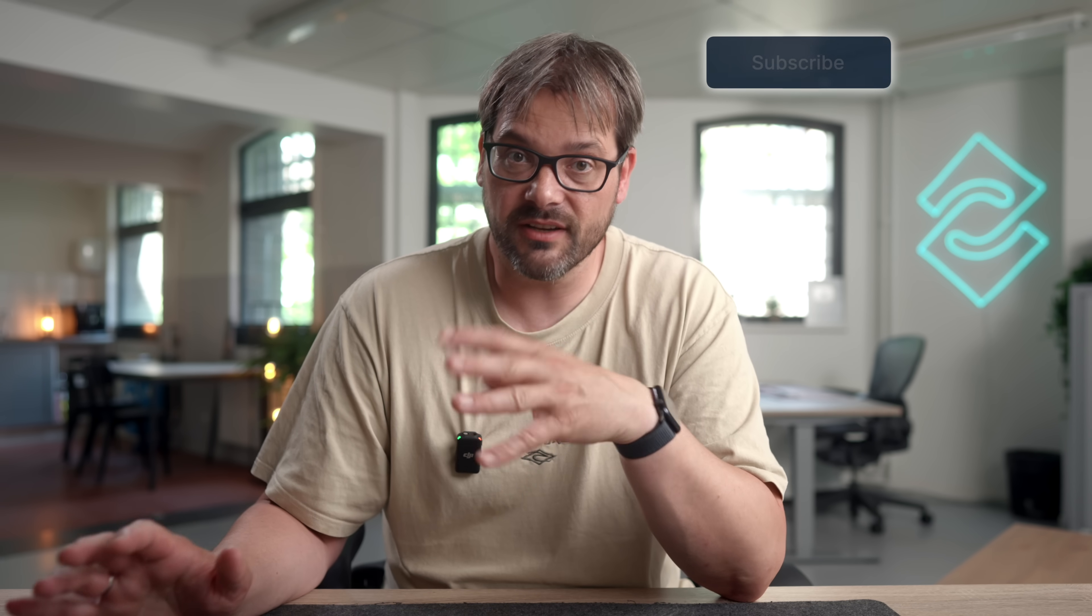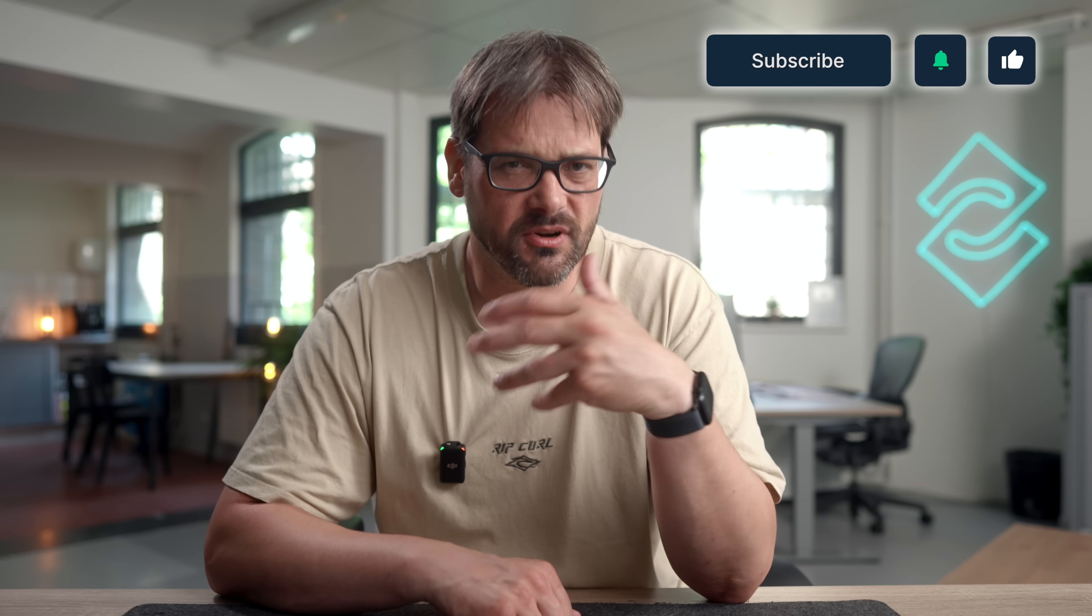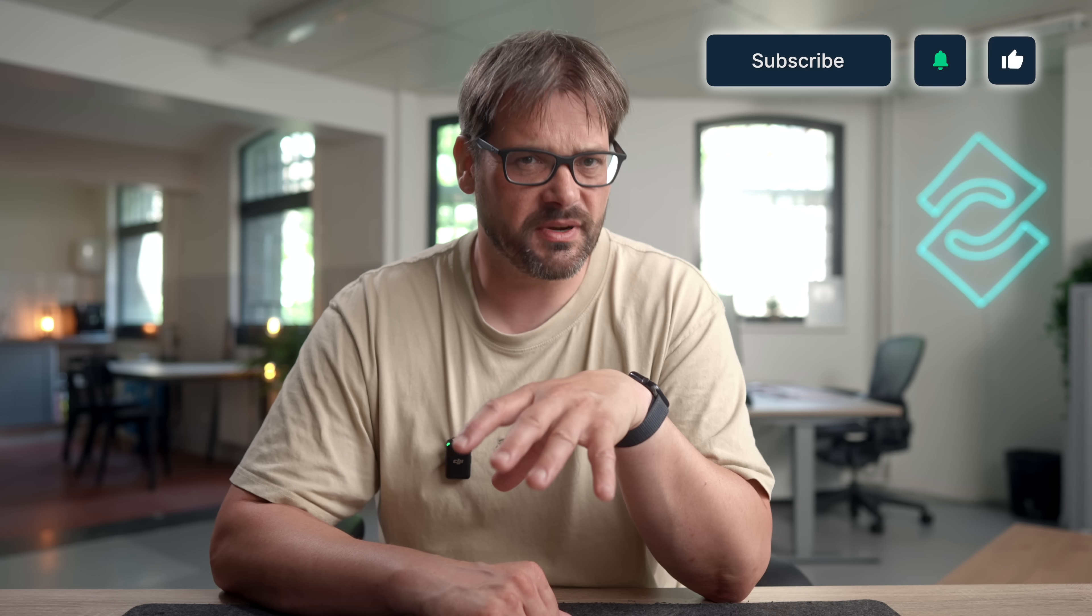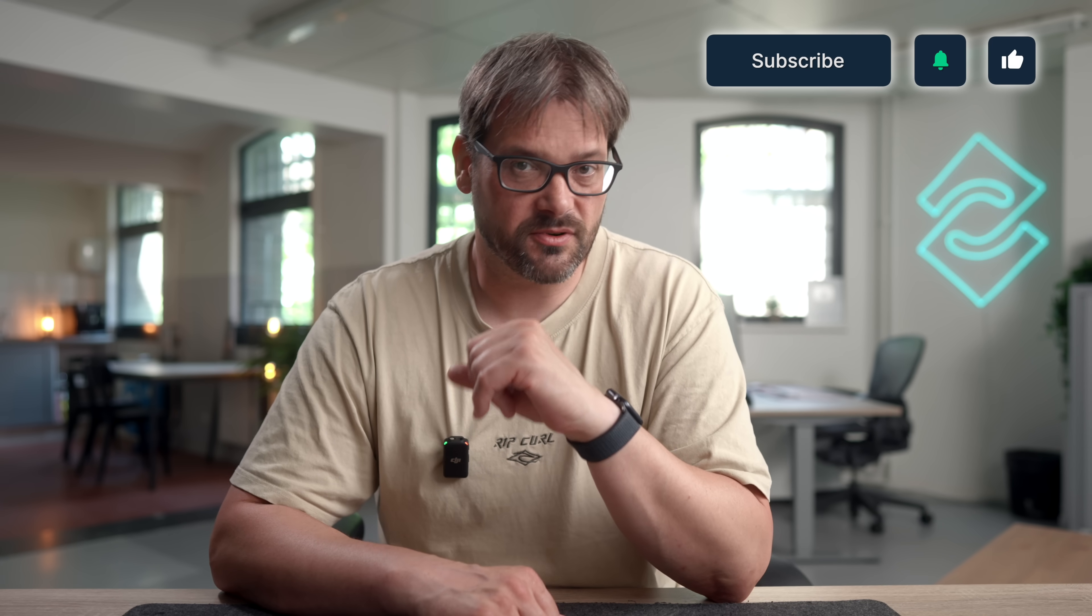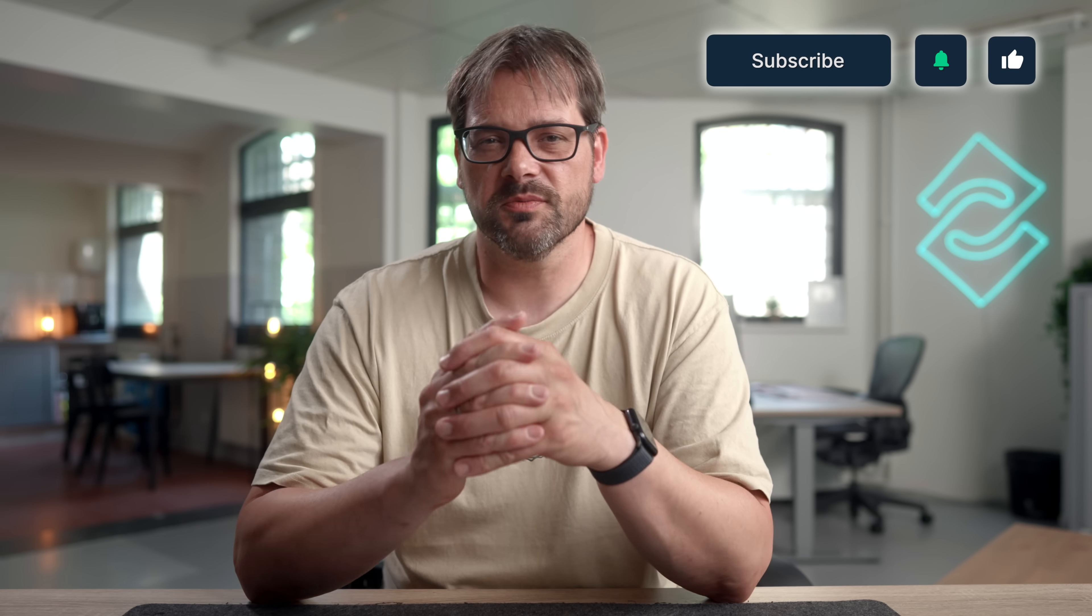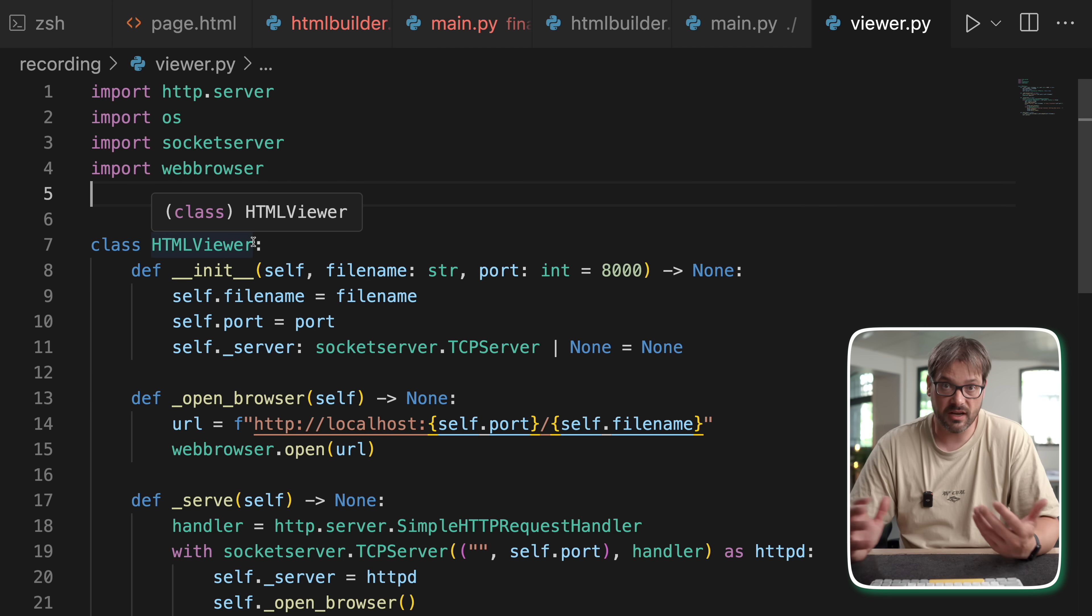Now, as a bonus, how can we view this HTML page easily? Before I show you that, if you're enjoying these kinds of deeper dives into real design patterns like the builder pattern, hit the like button and subscribe to the channel. It's a small thing, but it really helps me know which design patterns to cover next and gives the algorithm a little nudge.